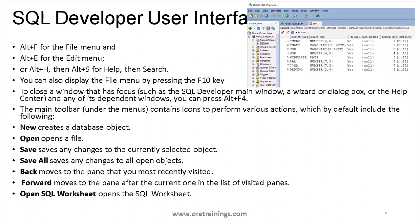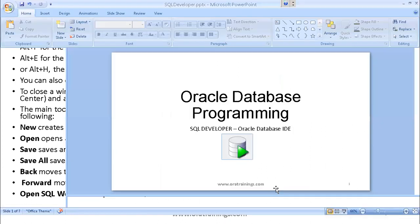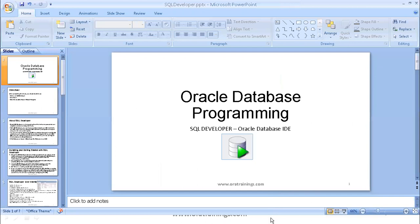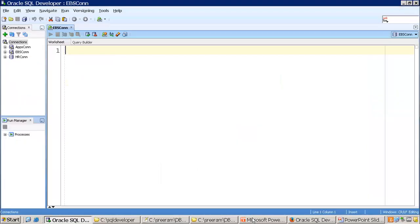If you want to access the File menu, you can use Alt+F. You can press Alt to see all the shortcuts: Alt+F for File, E for Edit, V for View, N for Navigation, R for Run, H for Help, T for Tools, and O for Versioning.